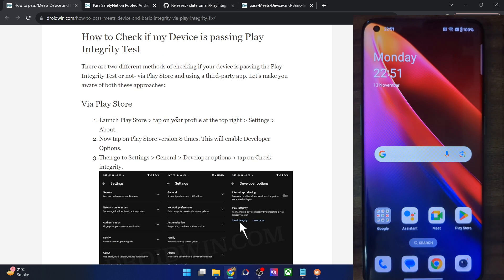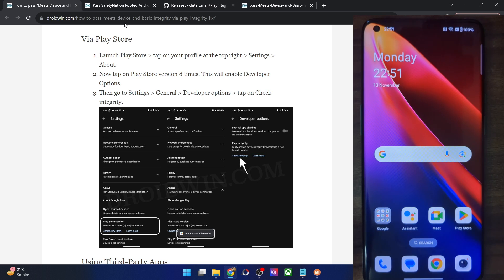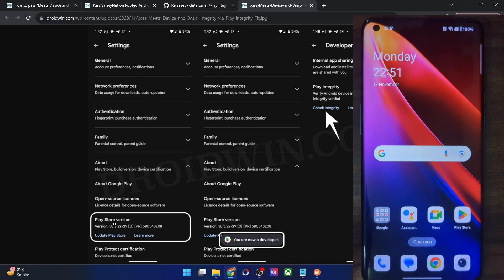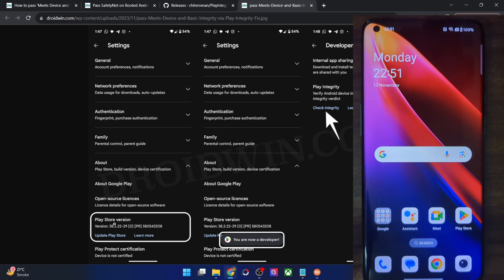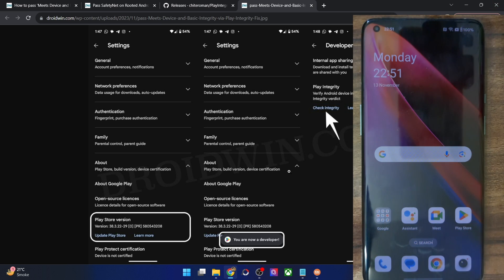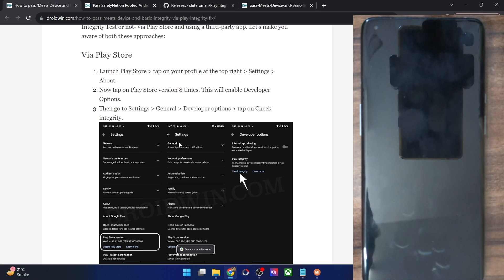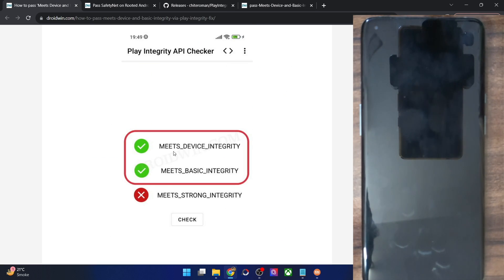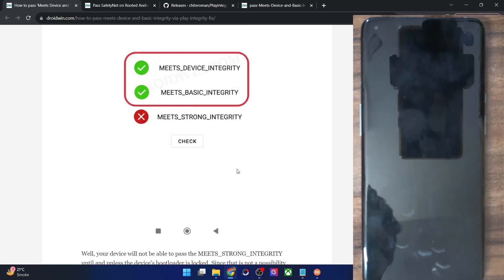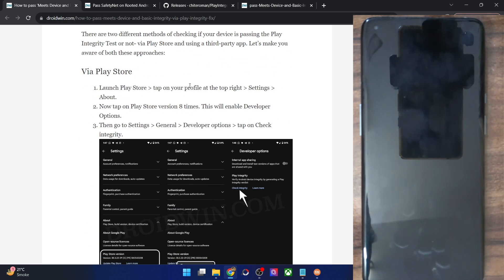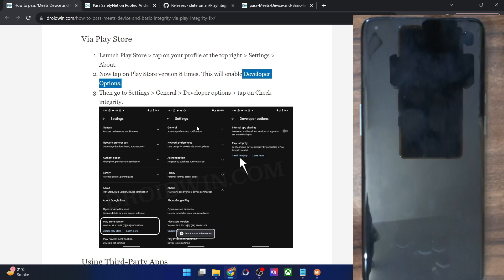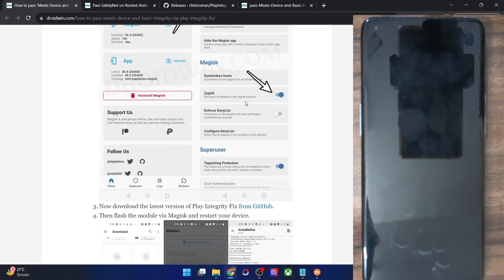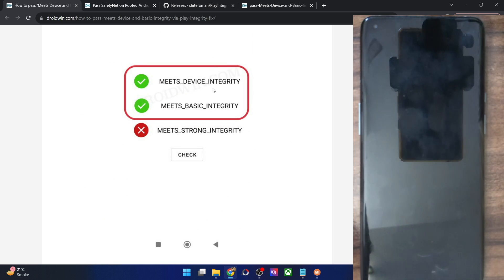Regarding the Play Store check: launch the Play Store, tap on your profile icon at the top right, then select Settings. Under Settings, tap on the Play Store version seven or eight times. Once you do so, you will get a prompt that you are now a developer. After that, go to Developer Options and tap on Check Integrity under Play Integrity. You will get two values: Basic Integrity and Device Integrity — Meet Device Integrity and Meet Basic Integrity. If it is showing only one test, something is wrong and you will have to carry out the steps again.